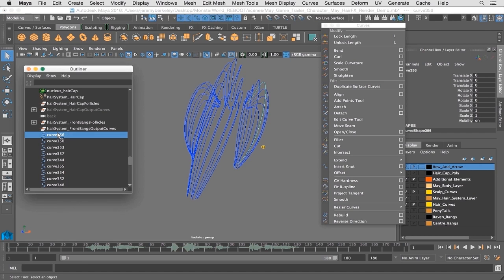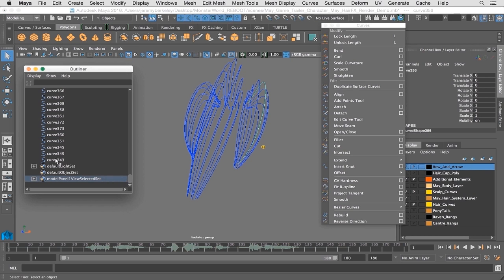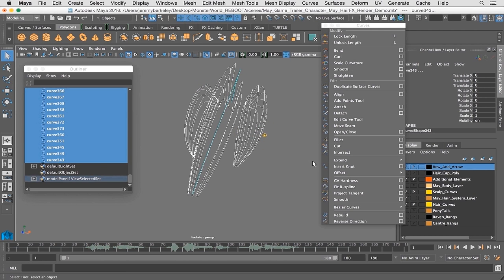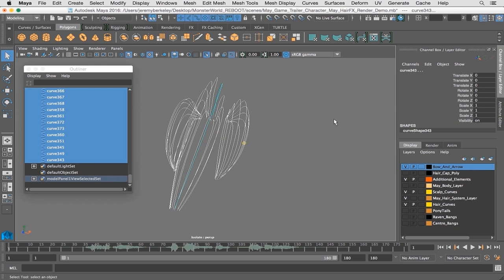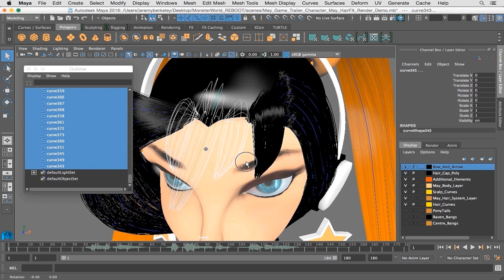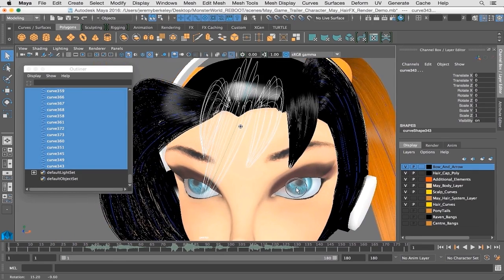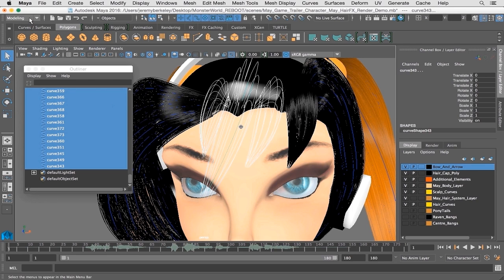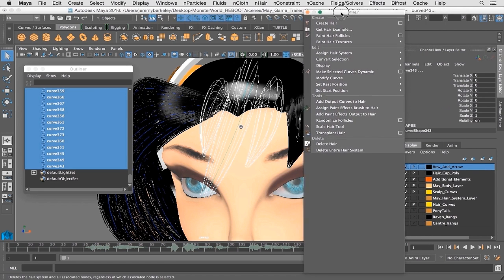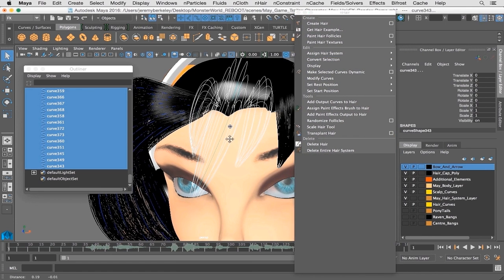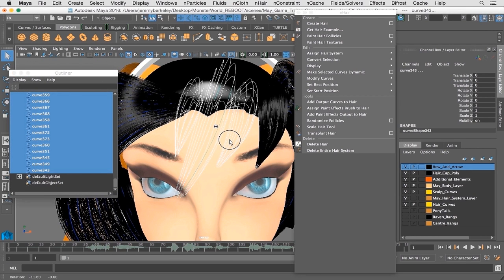First up, let me select all the curves that are associated, and let's talk about another problem that we may be facing. The next problem that you're most likely going to face is - let me turn everything back on and isolate selected. So you've got your curves back to the way that you need them, all of them facing the correct direction, and you're going to jump back into FX mode. The next thing you're going to be thinking is that you're going to go in and assign the same hair system. Therein lies the problem.